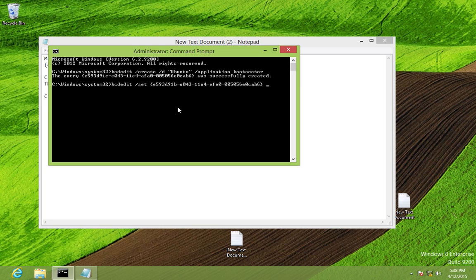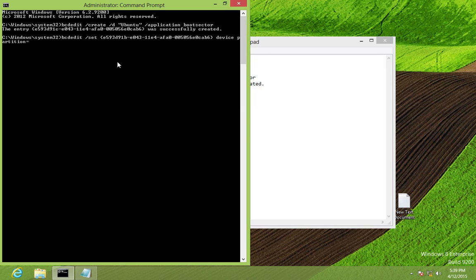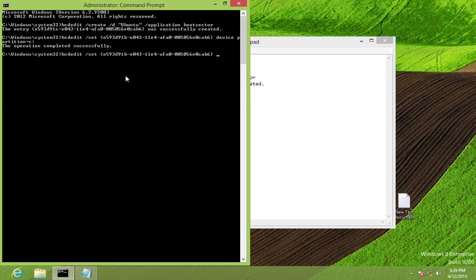Next type: 'bcdedit /set {ID} path \ubuntu.bin' — this is the file we created at the end of the Linux installation. Make sure to type the filename correctly, matching the exact capitalization used. Press Enter — it says 'Operation successful'.